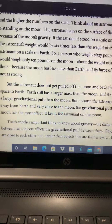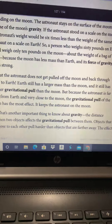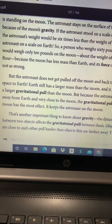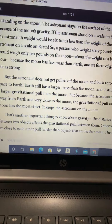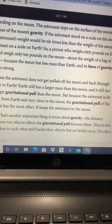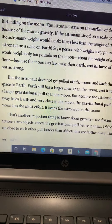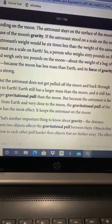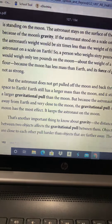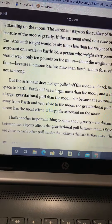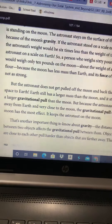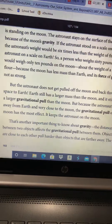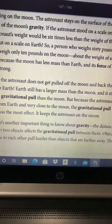But the astronaut does not get pulled off the moon and back through space to Earth. Earth still has a larger mass than the moon and still has a larger gravitational pull. But because the astronaut is far away from Earth and very close to the moon, the gravitational pull of the moon has the most effect — it keeps the astronaut on the moon.